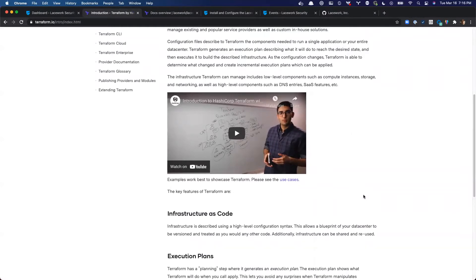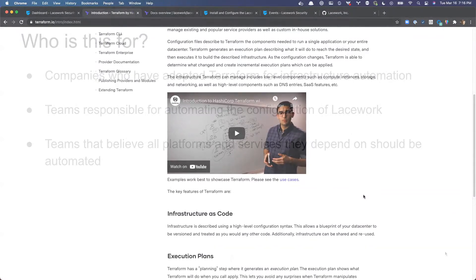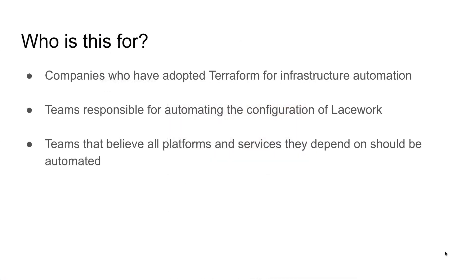Before we dive in, though, who is this video geared for? This video is geared for companies who have adopted Terraform for infrastructure automation or who are looking to adopt Terraform for infrastructure automation. This is really geared towards teams that are responsible for automating all of the configuration of Lacework, and it's also for any teams out there that believe that all platforms and services they depend on should be automated.